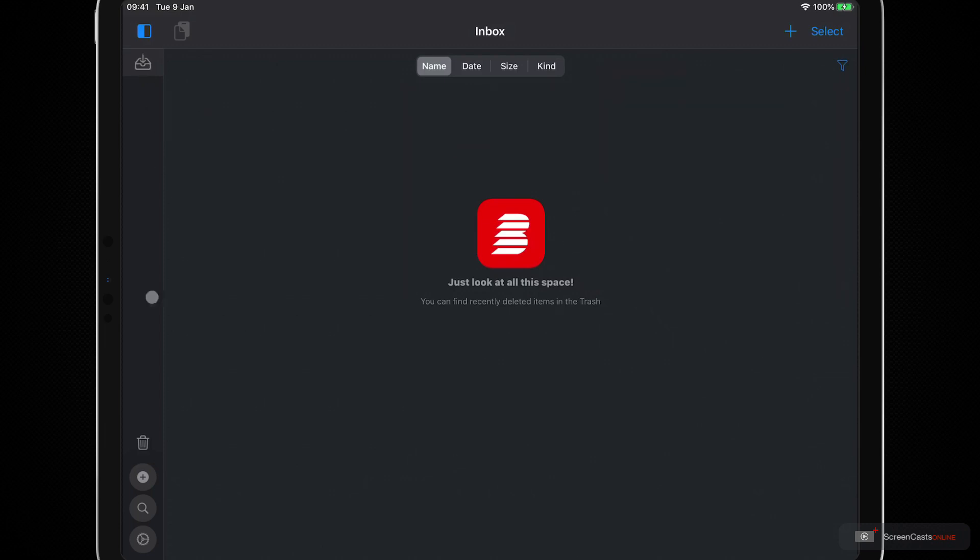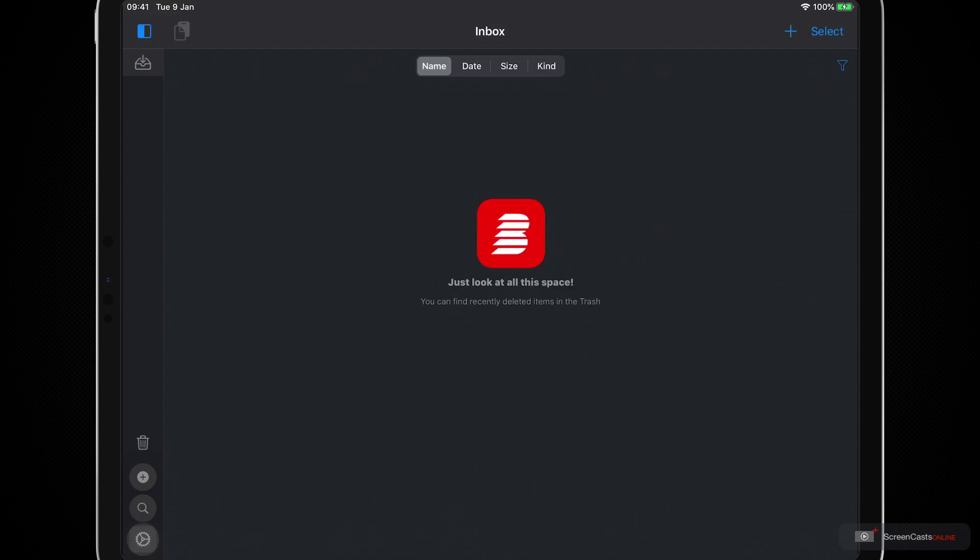Then down here in the bottom left we have a trash can which will delete files. We have a plus button which allows us to create a new shelf. There's a magnifying glass to search for specific content, and then our best friend, we have the settings cog down here.